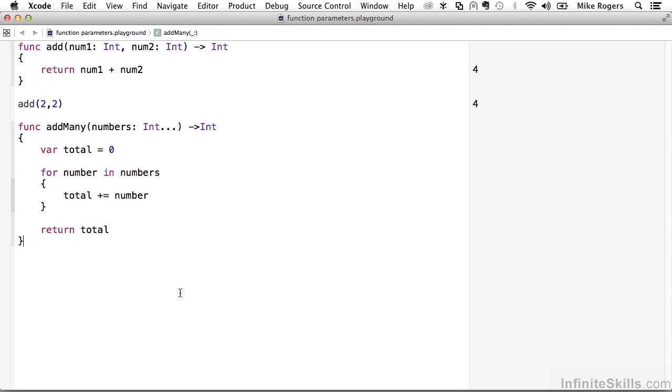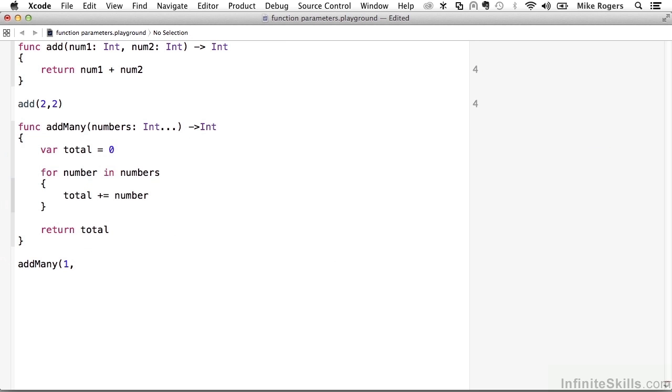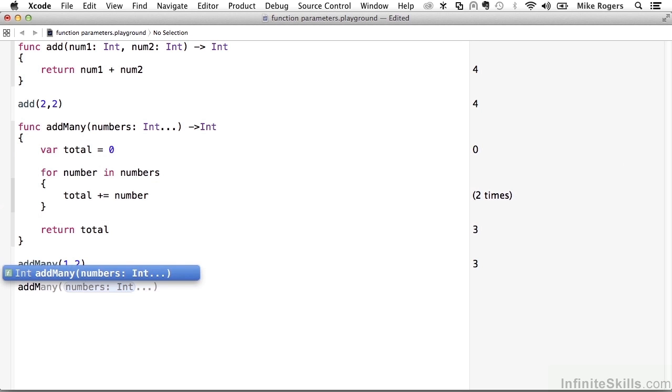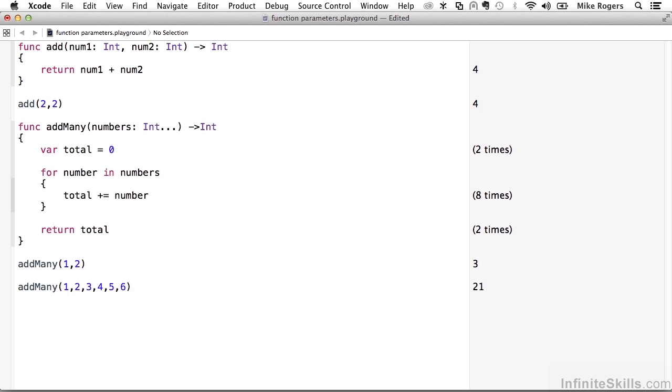And now addMany can take any number of parameters. So we can create addMany, and I can say 1, 2, and that'll work. Or I can say addMany, and I can do 1, 2, 3, 4, 5, 6. And our function will run through that and add them all up. So again, that's called a variadic parameter, and can be very handy when building multipurpose functions.